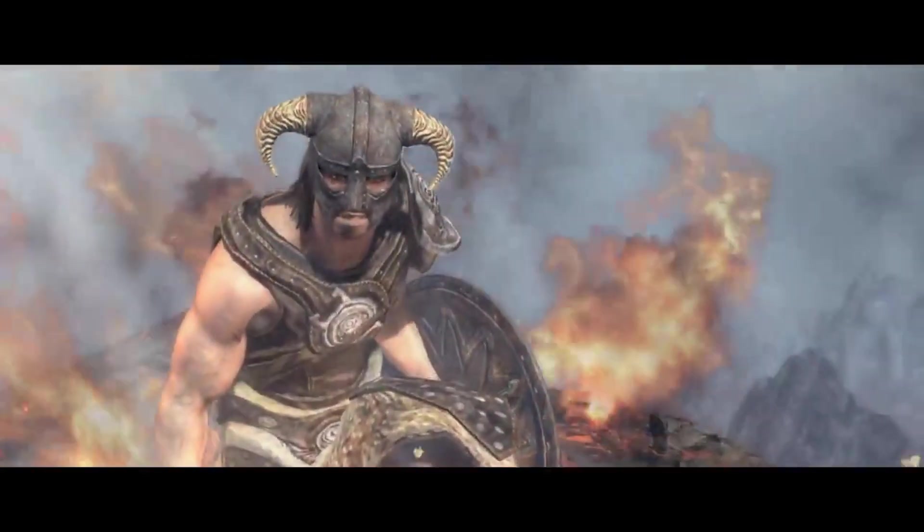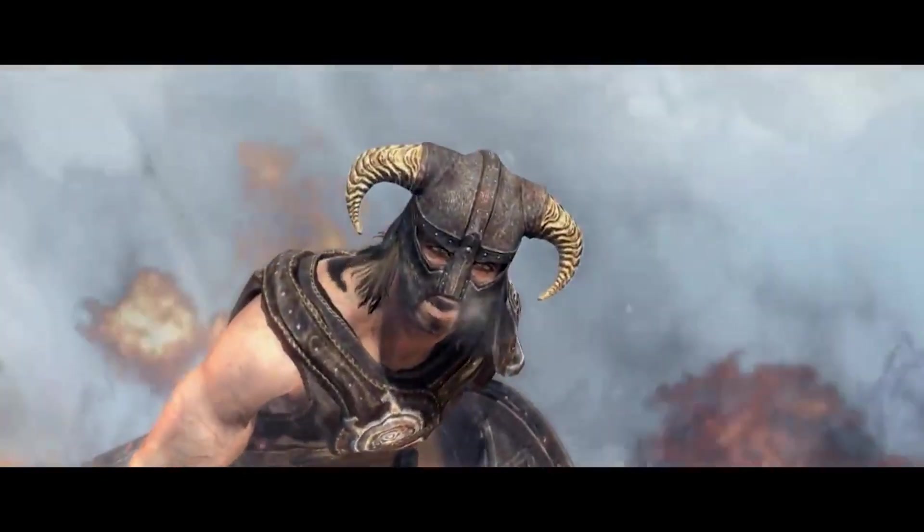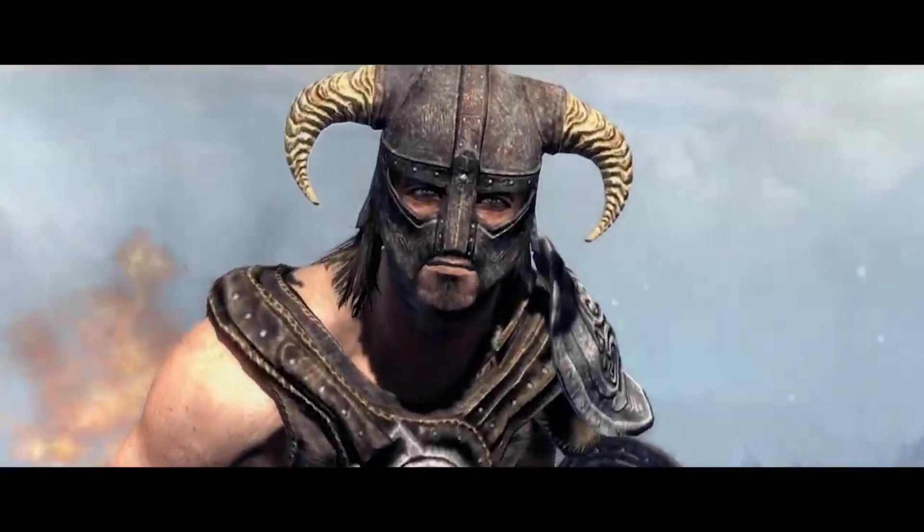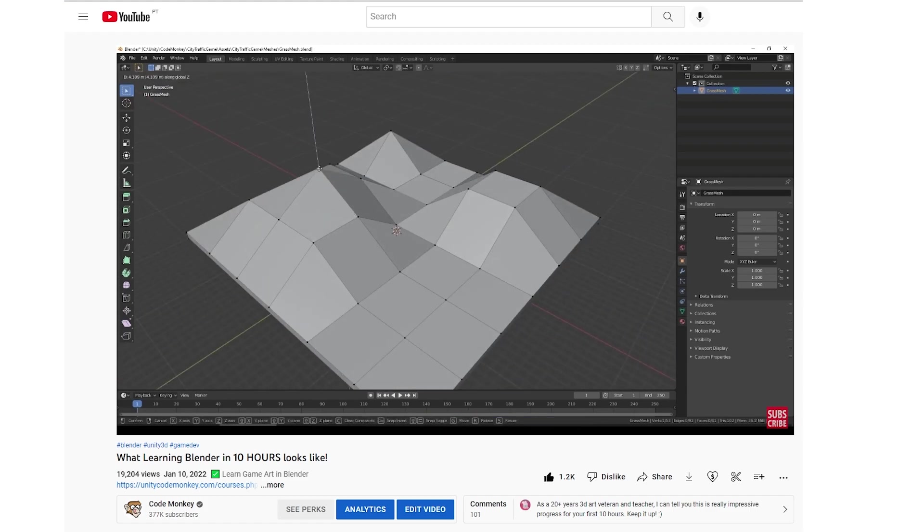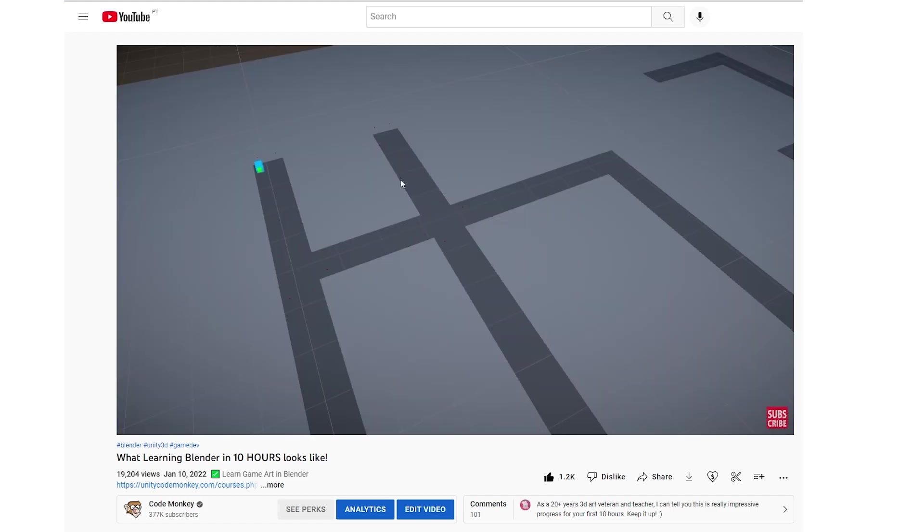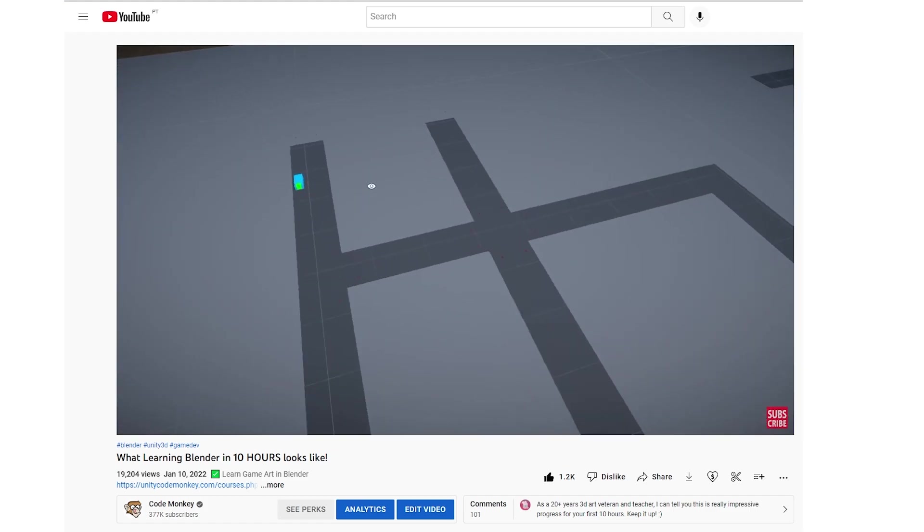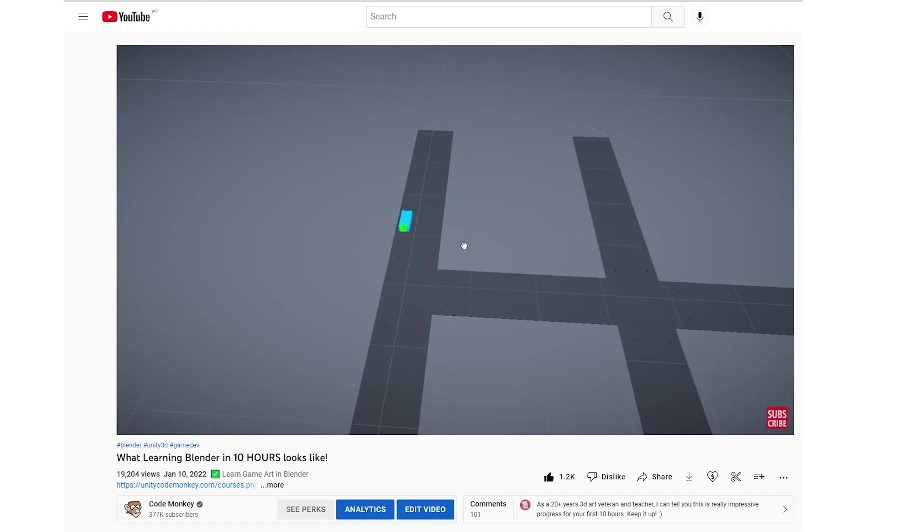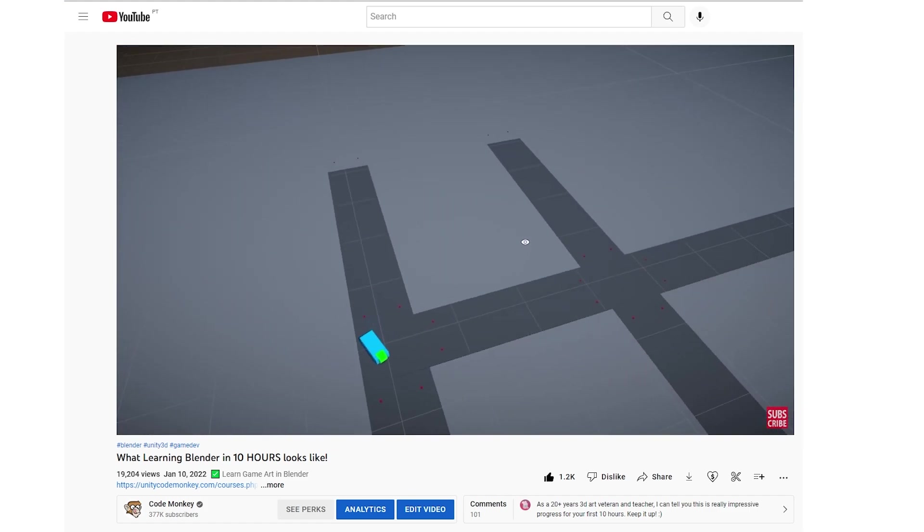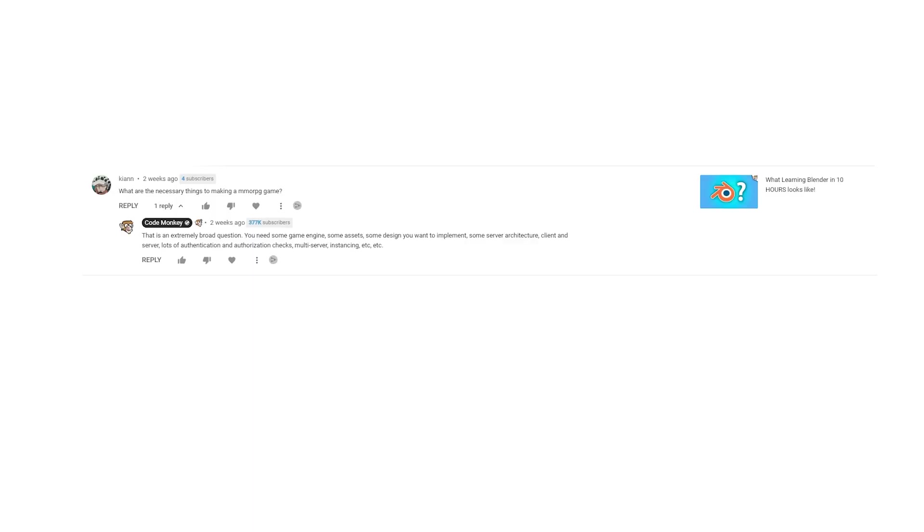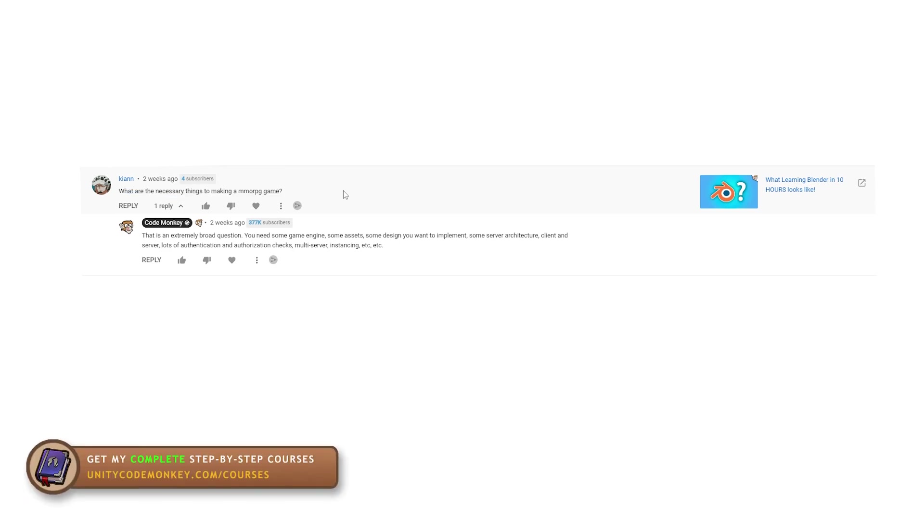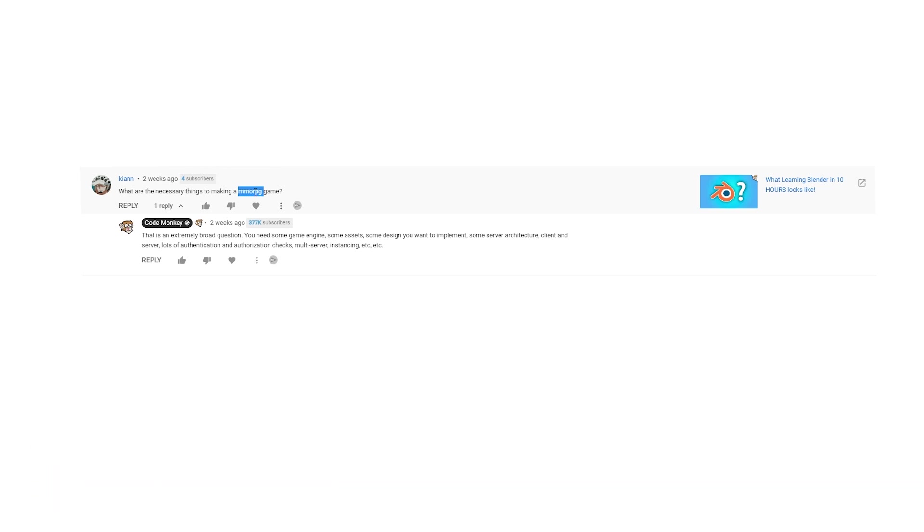Let's begin with a question that is relatively common among beginners. This one was posted on the video where I talked about what I managed to learn in Blender in just 10 hours, although the question isn't really related to the video. The question comes from Hian who asks, what are the necessary things to making a MMORPG game? Now this is very much a beginner kind of question. What I mean by that is that beginners tend to think in massive terms, like how to make an entire MMORPG, or something like how to build Skyrim or Call of Duty.